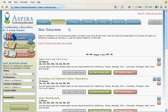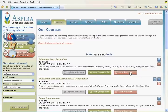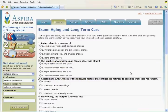Going back to the course listing page, the third button takes you directly to the exam.